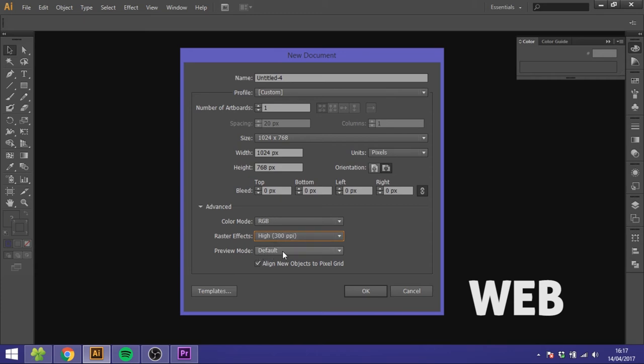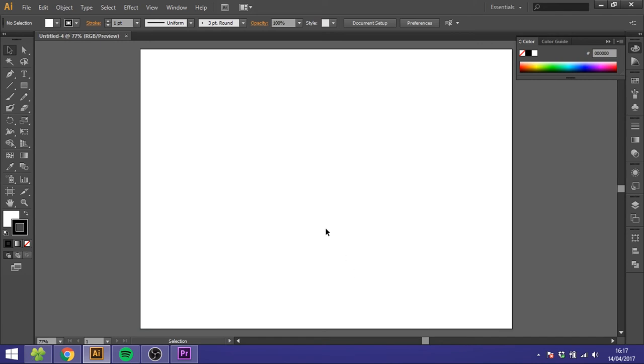Preview mode set it to default and align new objects to pixel grid just check it on. Now you can just click OK and you'll have your new canvas and you're ready to go.